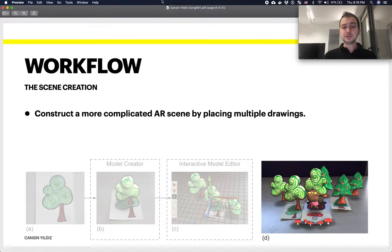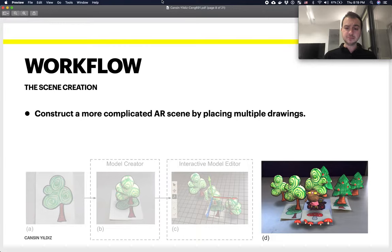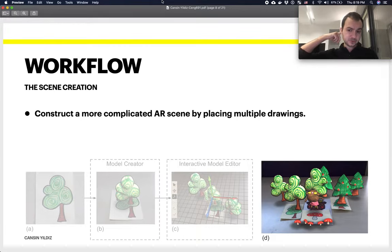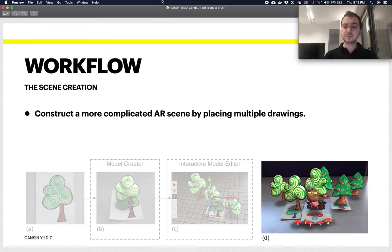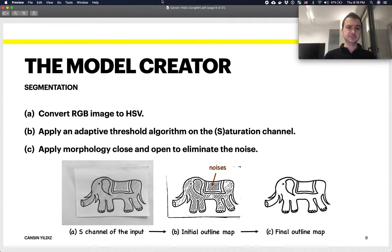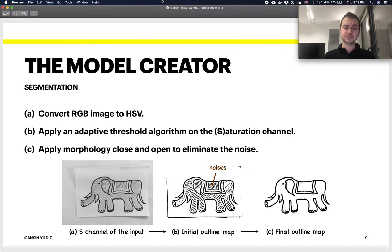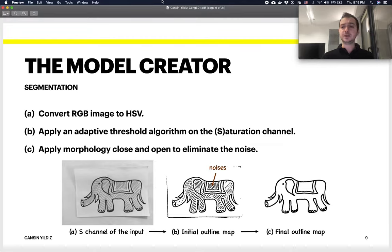As I was saying, you can actually put multiple drawings on the scene that you're capturing. When you take the picture with your camera, you can actually get to use all these different models to create a more sophisticated scene. Let's first talk about the initial module, which is the Model Creator. Model Creator starts this process by segmentation.